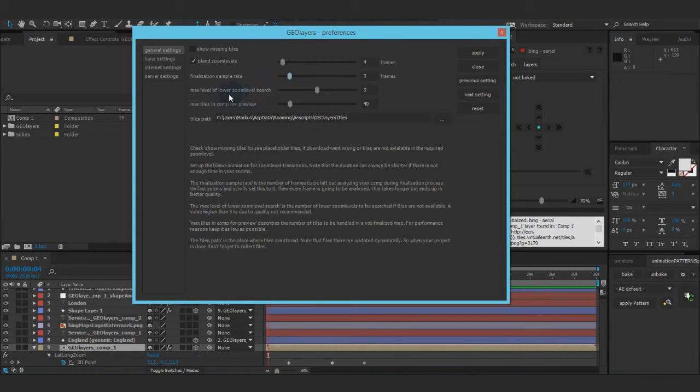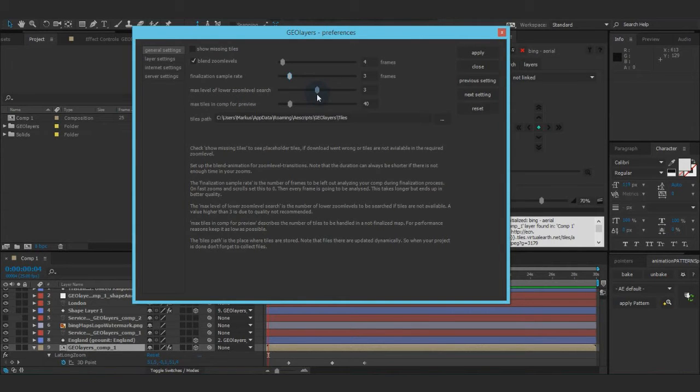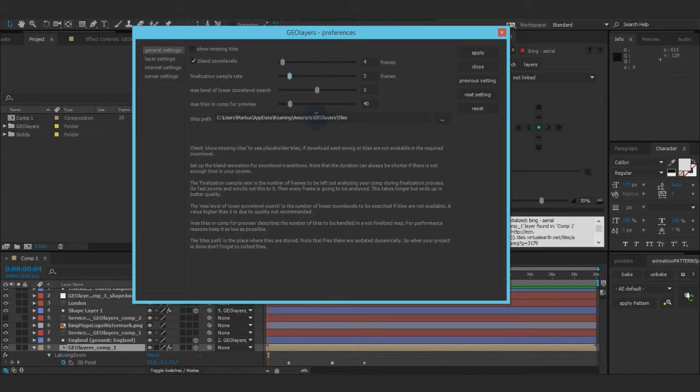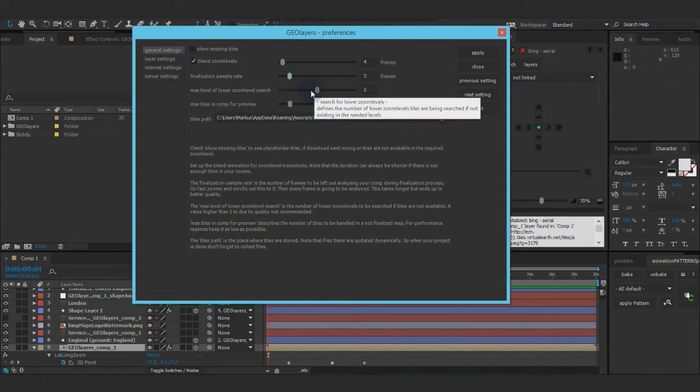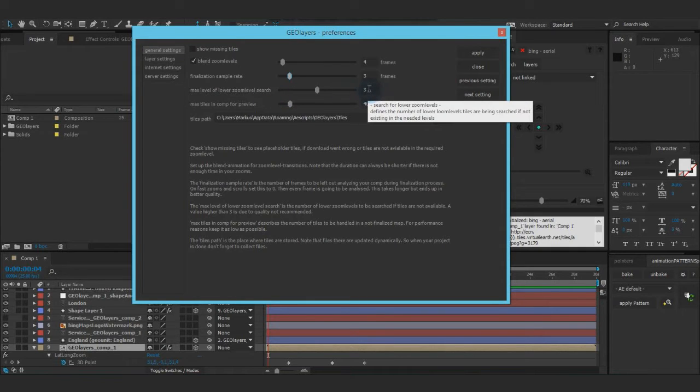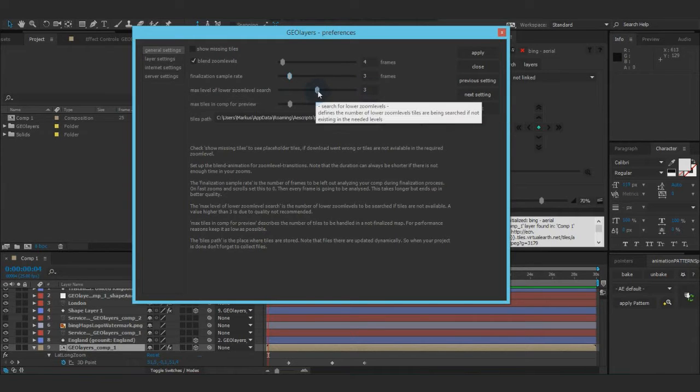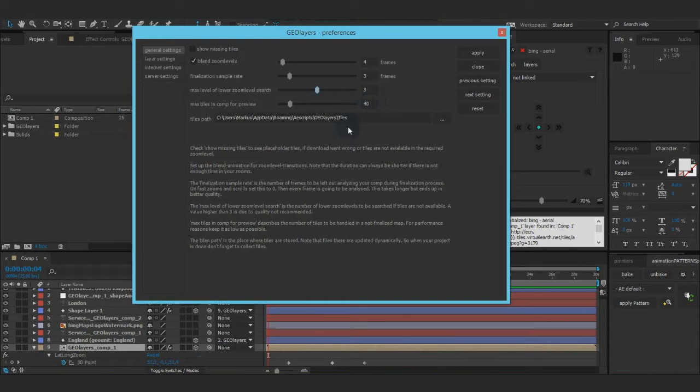The max level of lower zoom level search. So in case there is not the right zoom level available on the server, GeoLayers will look on a lower zoom level to at least have some imagery of the view you've got. So it will look in three zoom levels below, but this is according to quality, pretty good value. So you don't need to set it to five because the quality would be pretty low.